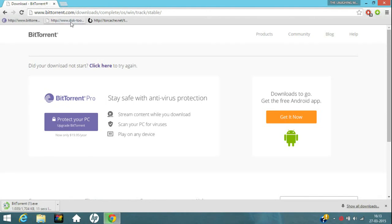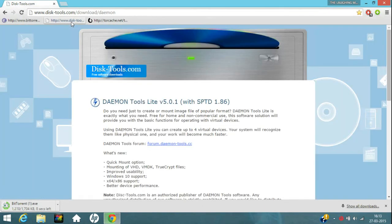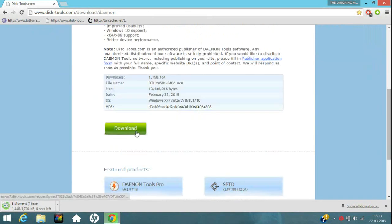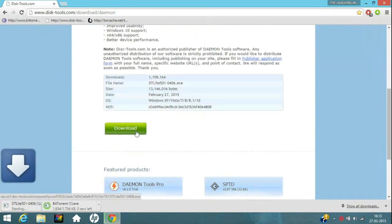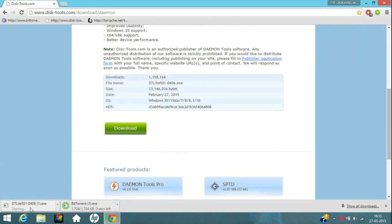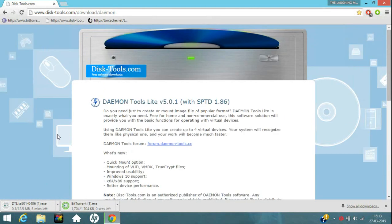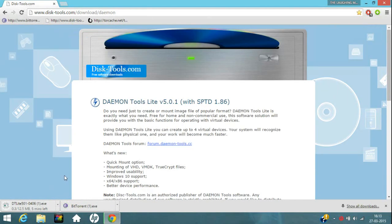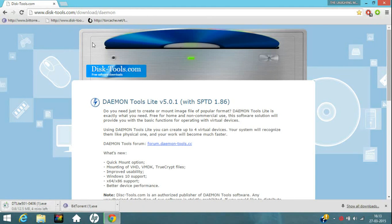So now downloading Daemon Tools. Go to the Daemon Tools link in the description. Click on the description and click on this download. It will download DT Light. When it completes download, just click on this and run it and follow the on screen instructions. I am not installing or downloading it now because I have already installed it on my PC.